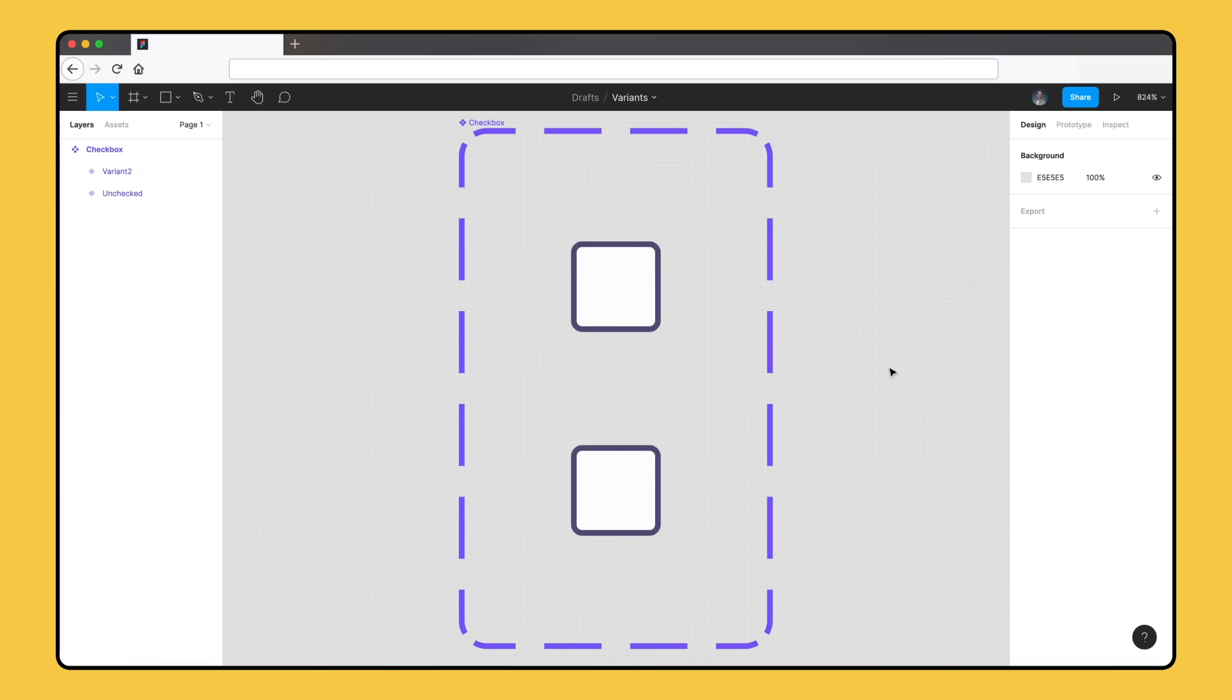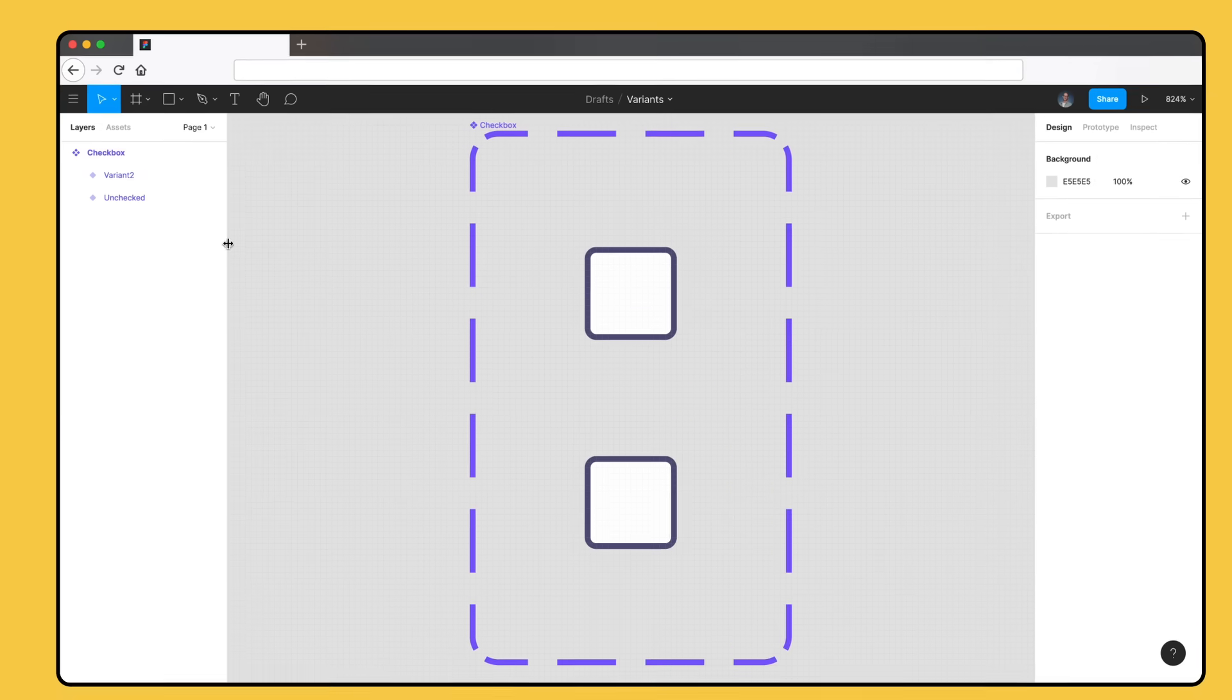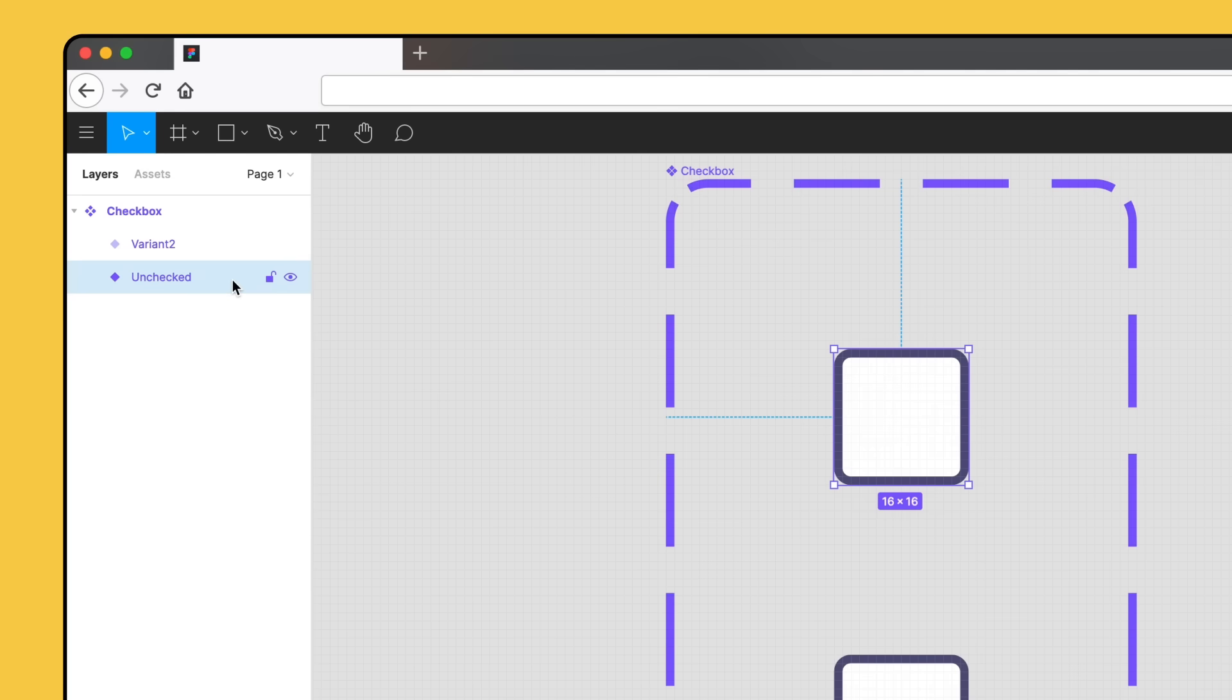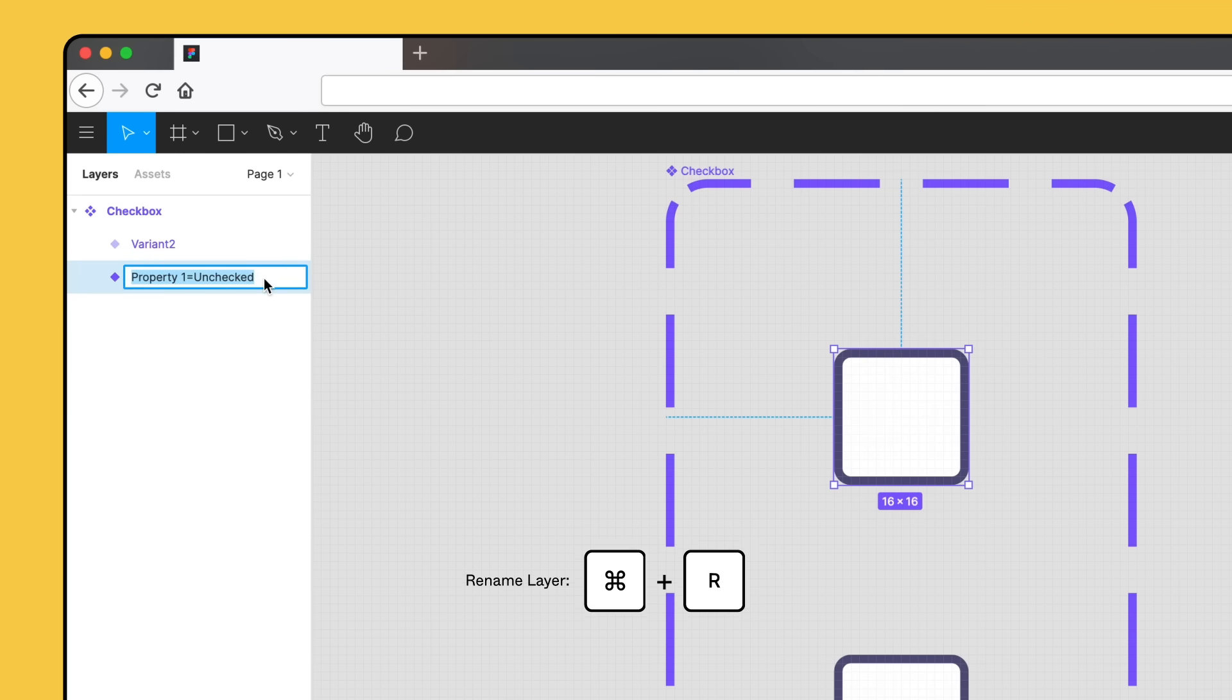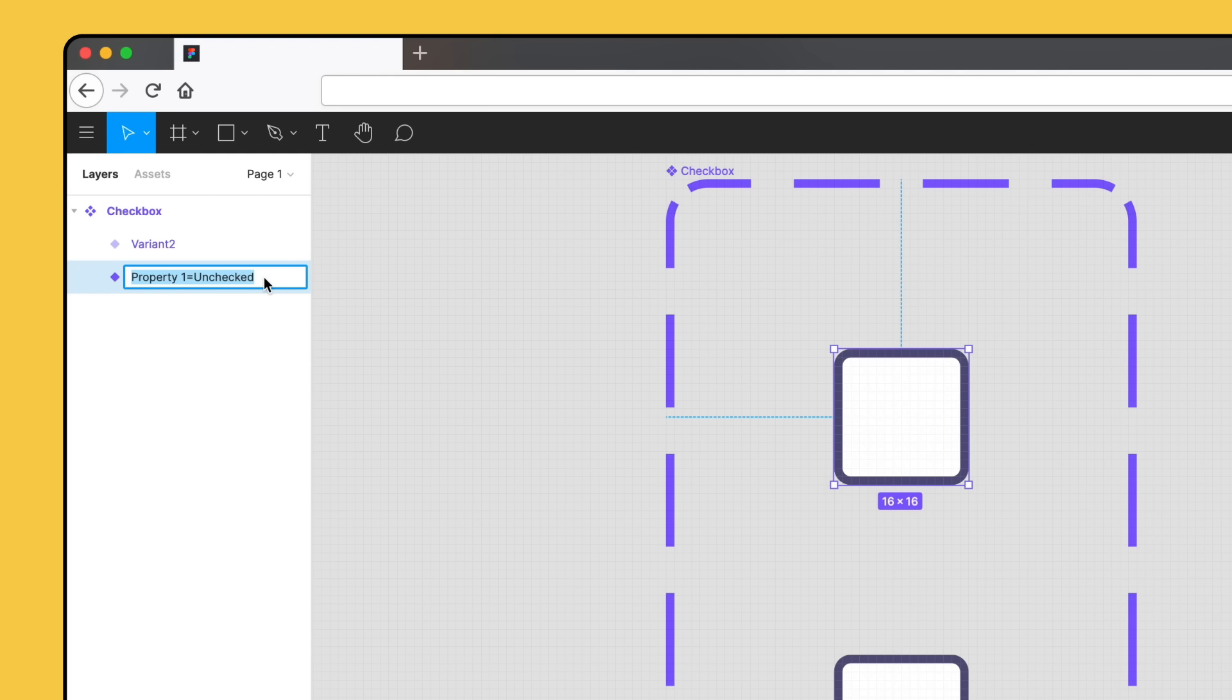Figma will generate properties for our variants based on the properties and values we associate with them. We'll select our unchecked variant and use the shortcut command R to rename the layer to observe this. Figma has given this variant the name property equals unchecked. This is because the default property of variant has the value unchecked. At the moment, our variants only have one property. But what if we had 2, 3, or 12 properties? When there are multiple properties, Figma will separate each property using a comma. We'll show this later in the video.